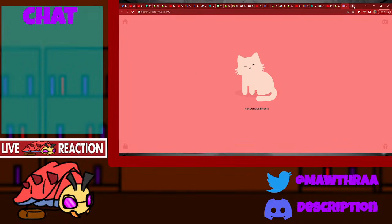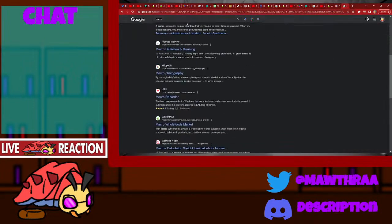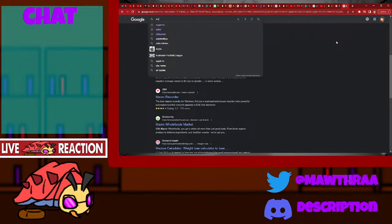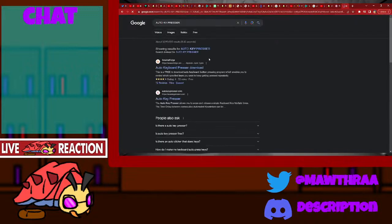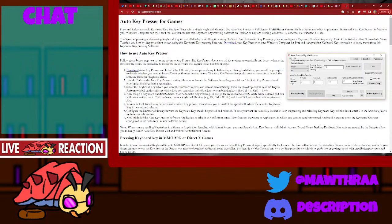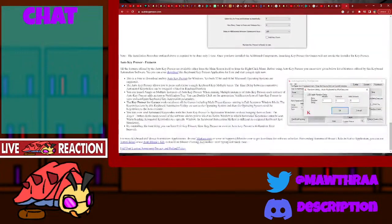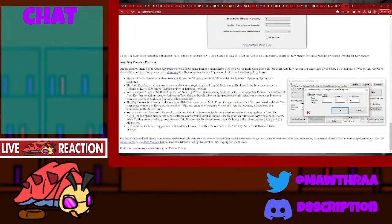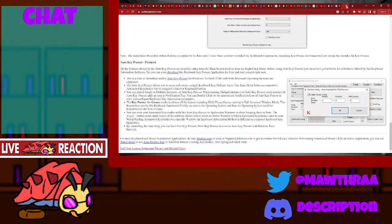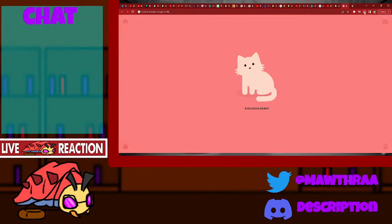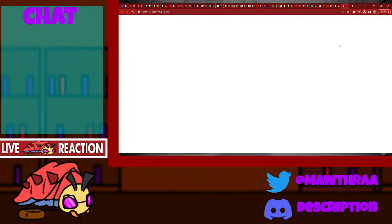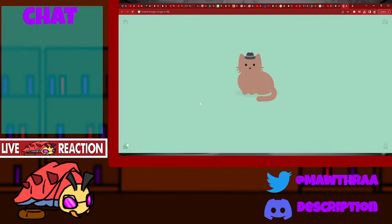You know what? Hold on. I might download a macro. I don't know why I said that in caps. Alright. Got it. This is the setup. This is the key pressure.